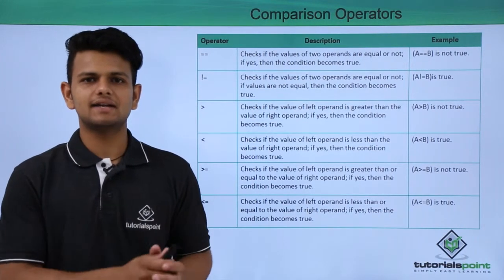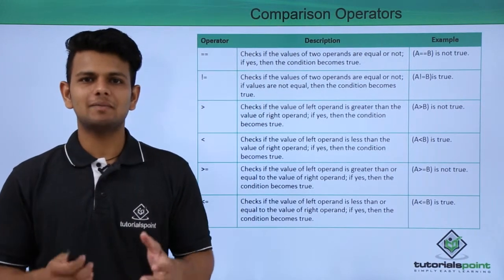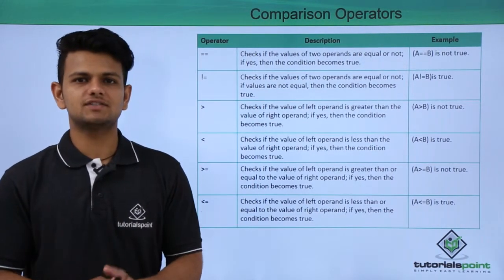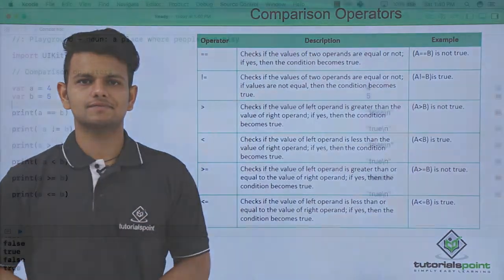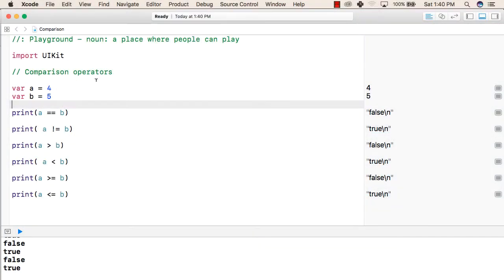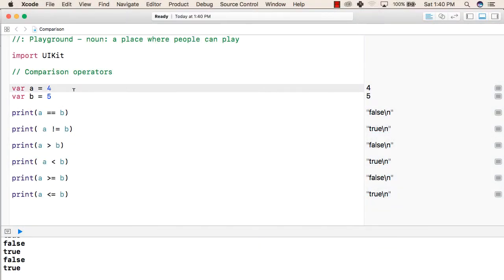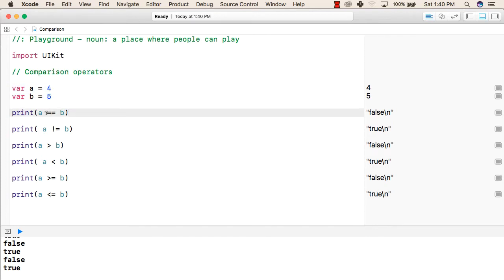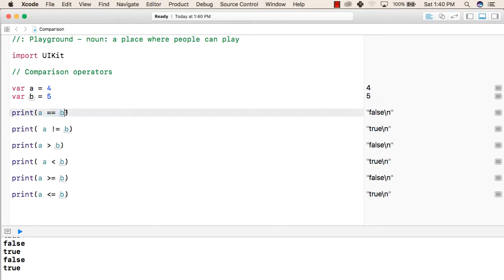Now, let us practically see an implementation of these operators. To use comparison operators, first we have defined two variables with values 4 and 5 respectively. This is the first comparison operator, that is the double equal to operator, which will check if the two values are equal.